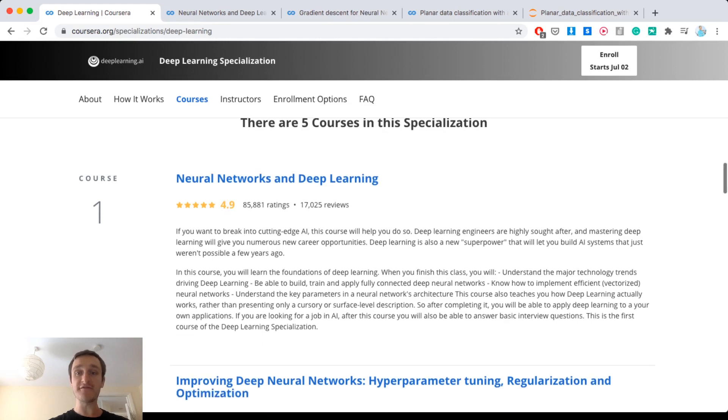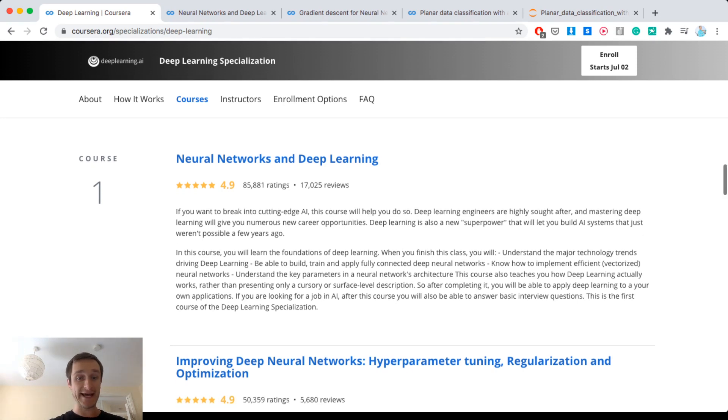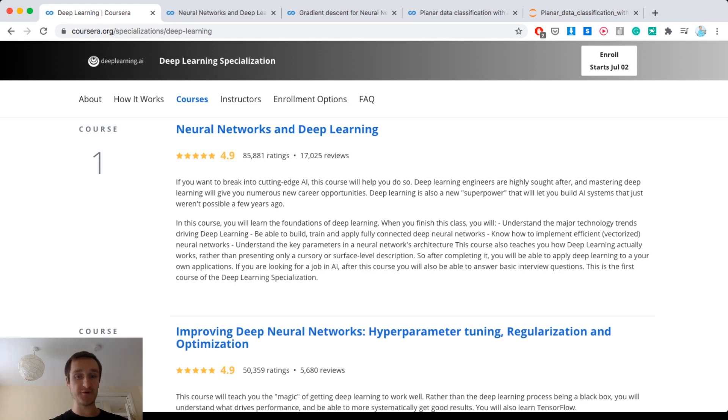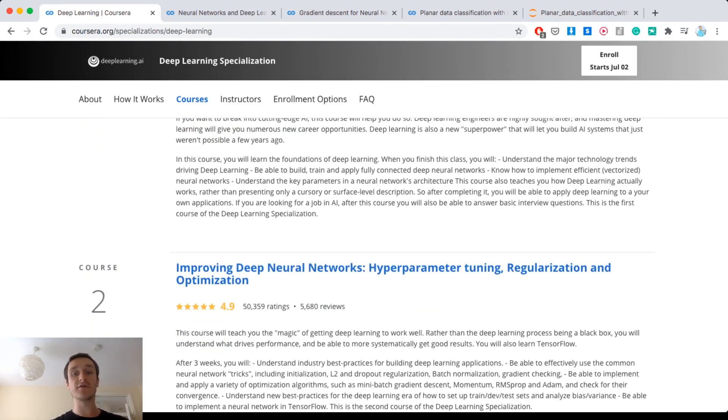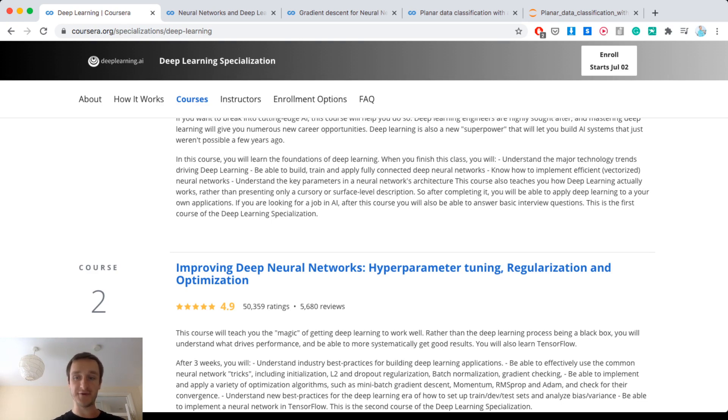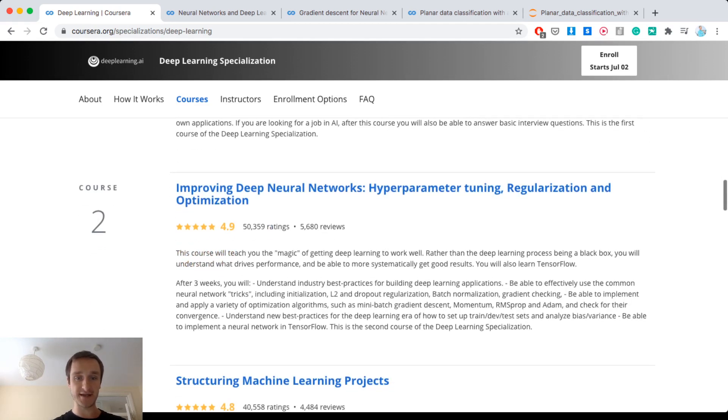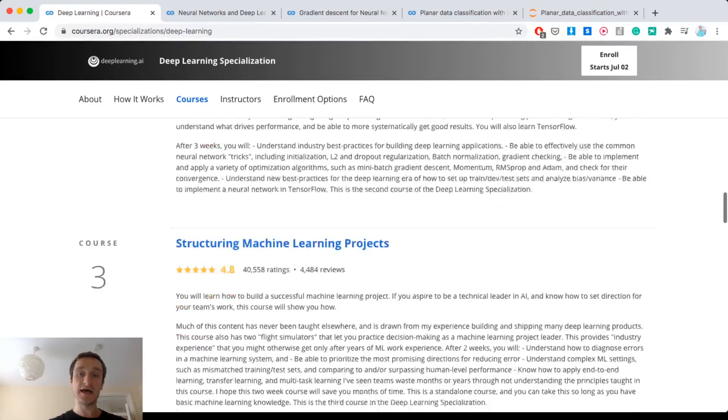So there are five courses in this specialization. The first one being neural networks and deep learning, I will discuss that in a moment also in depth, and there are more advanced topics as you go. There are different things related to optimization of neural networks like hyperparameter tuning, regularization, optimization and different tricks you can do to actually optimize the whole structure.